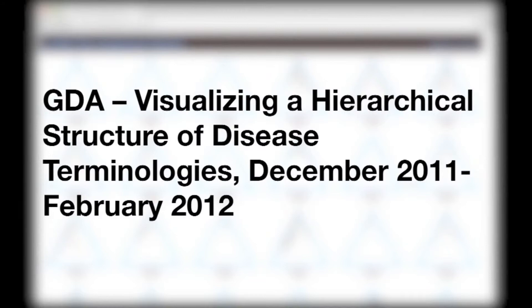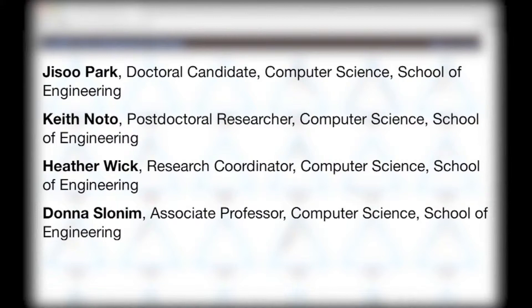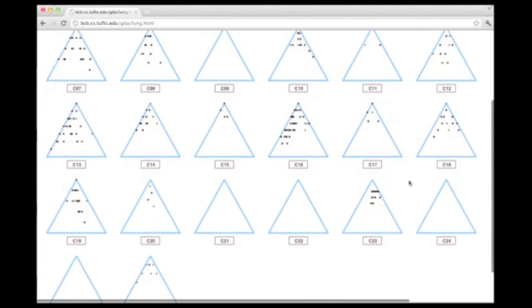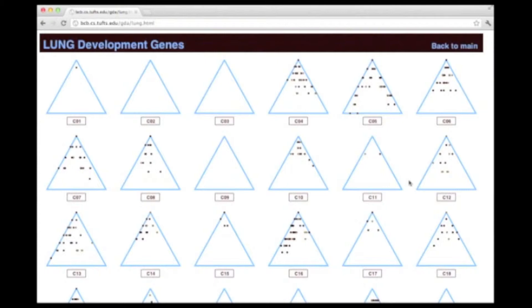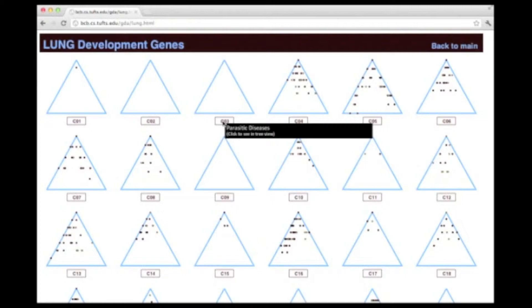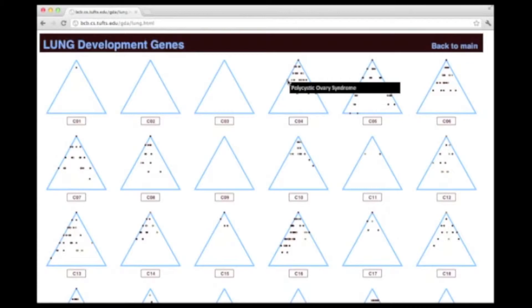There are 26 trees in the MeSH database that represent disease terminologies. Here we see all 26 trees, each with different root terms. Each tree is visualized using a triangle, which shows the target gene sets associated with each part of the tree. If you hover the mouse on the label for each root, you can see the terminology represented. You can also see dark and light spots on each triangle, showing the significance of the association between the node and the target gene set.